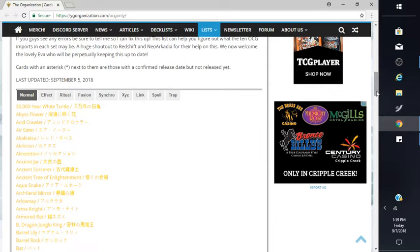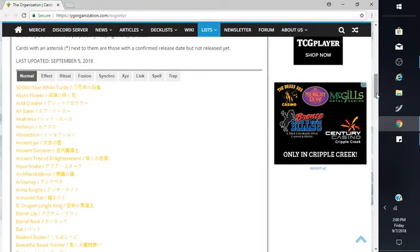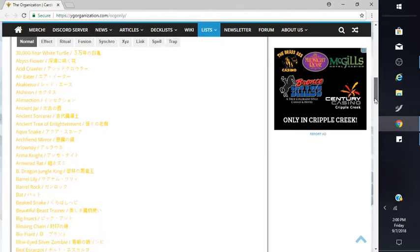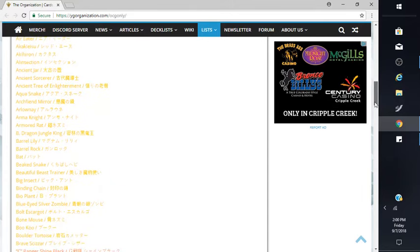This list is showing every card that OCG has that we don't have. This is mostly all the normal monsters, there's like 3000 in total. Abyss Flower, Black Dragon, Dragon King.